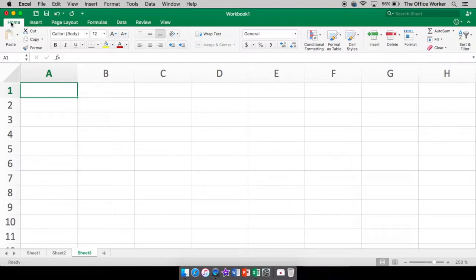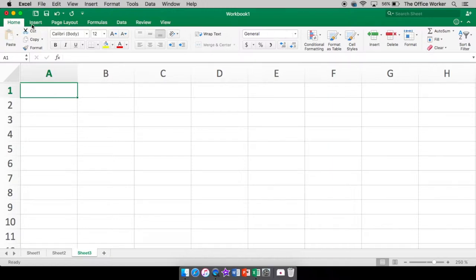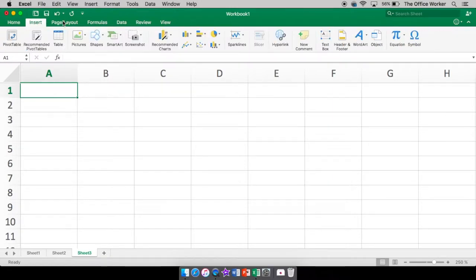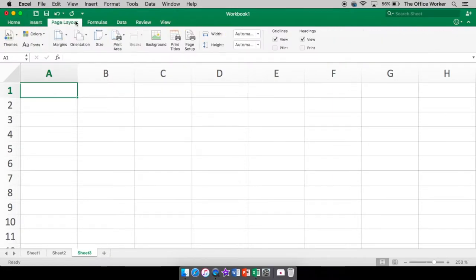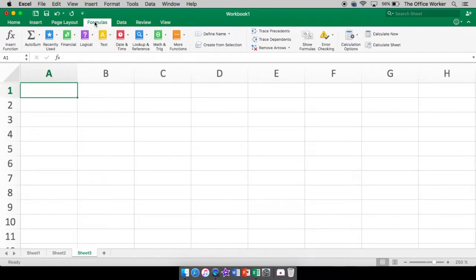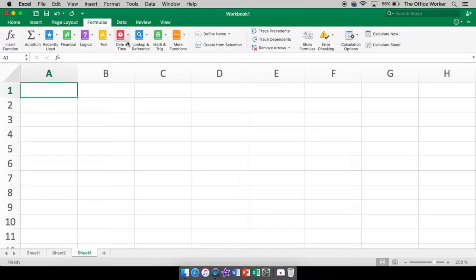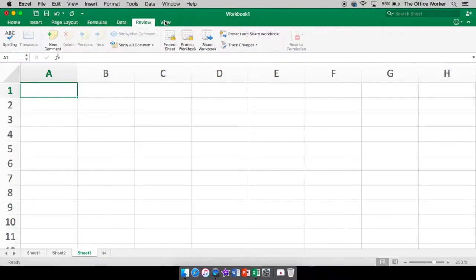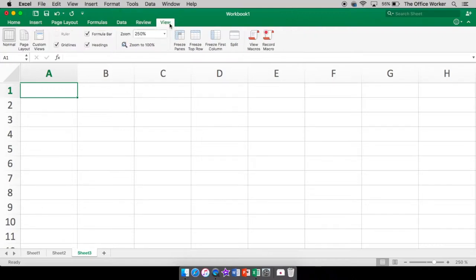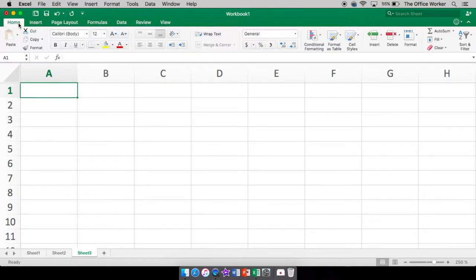Up top here, you have on your home tab, all different tools. We're going to talk about some of them. Then you have your insert, your page layout, your formulas, because Excel is a lot about numbers. And therefore you're going to have formulas just like with math. One plus one equals two. That's a formula. So you can put in formulas in Excel. Data. Review. We can put comments in. View. And that's it for Excel.